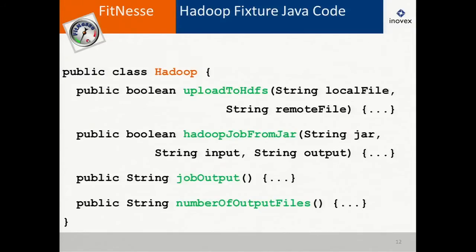The other method calls are similar: you can start a Hadoop job, get the job output, and check the number of output files. Within those methods, you can do whatever you want — call Hadoop jobs, access the Java interface for HDFS. Here you have full Java control to connect to your system under test.